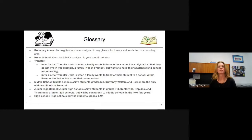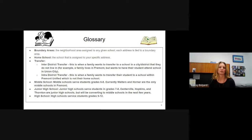Here's a glossary of terms that we use. Boundary areas: this is the neighborhood area assigned to any given school. Each address in Fremont is connected to a boundary area. A home school is the school that is assigned to that boundary area.